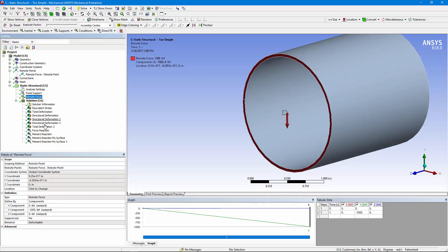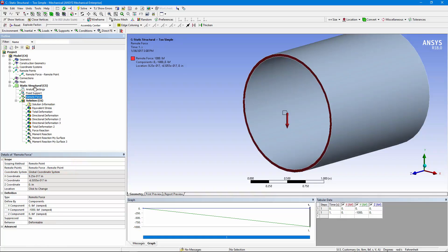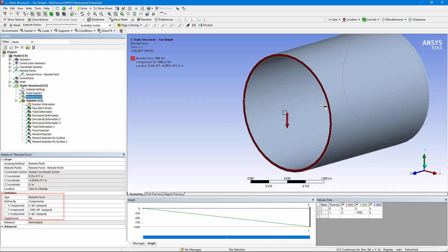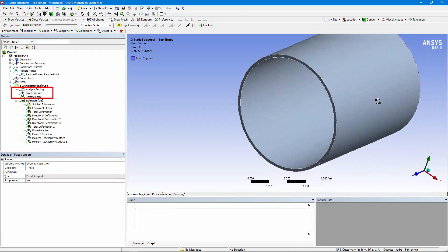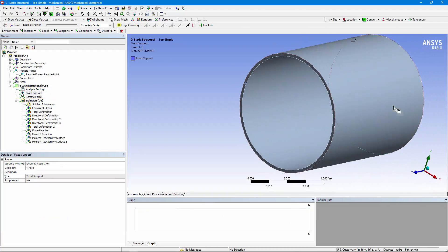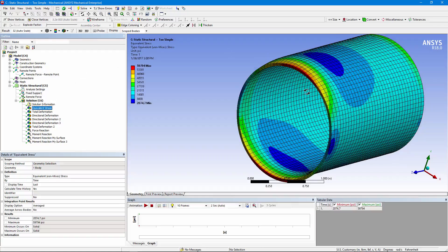Here's the remote force, and it's been directed to use a remote point rather than selecting geometry directly. The Deformable behavior is inherited from the settings for the remote point. Here we have a force of a thousand pounds in the minus y direction, so it's going to set this pipe up in shear. The other end of the pipe has been fixed, and this is the end where we're really interested in the detailed three-dimensional stresses.